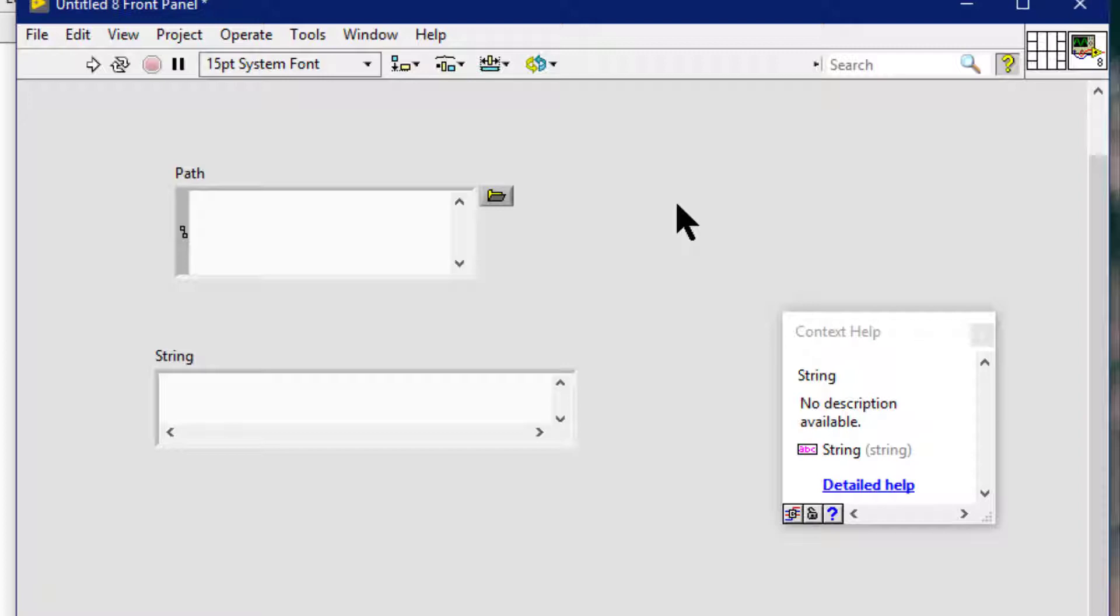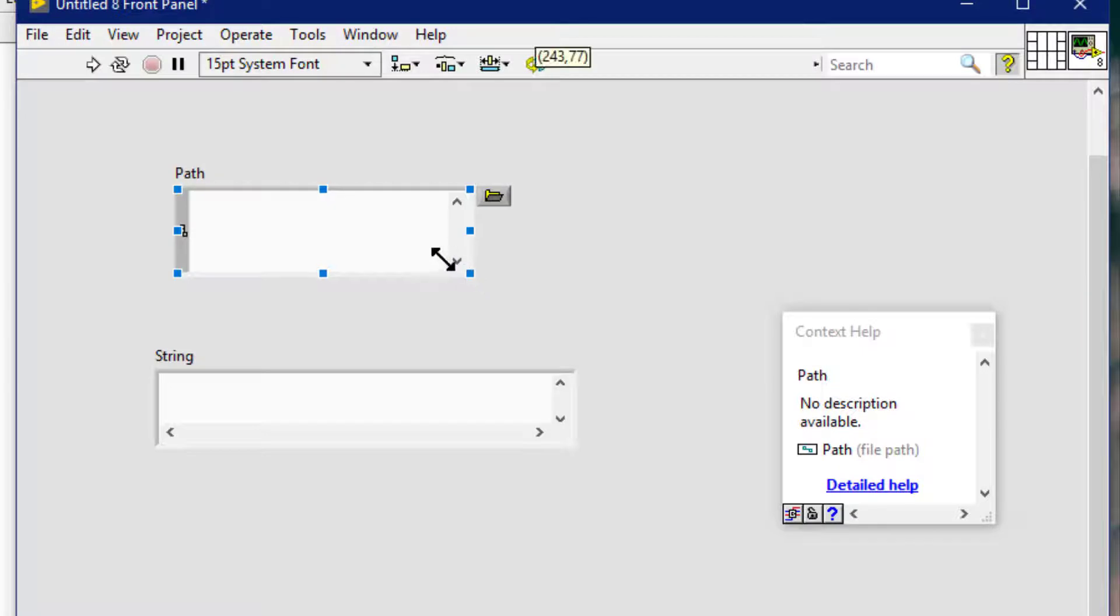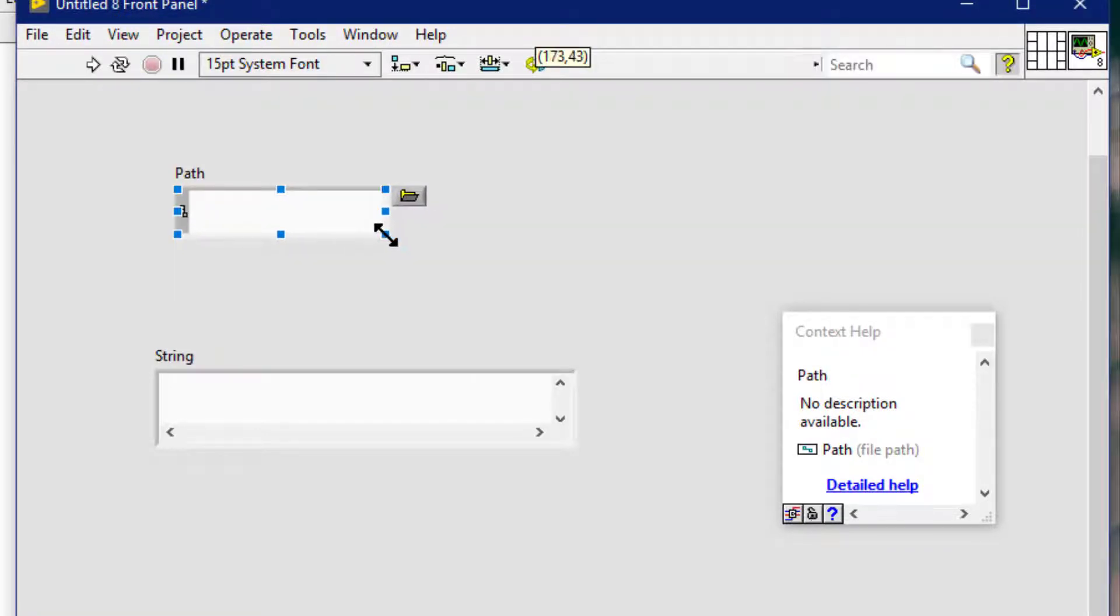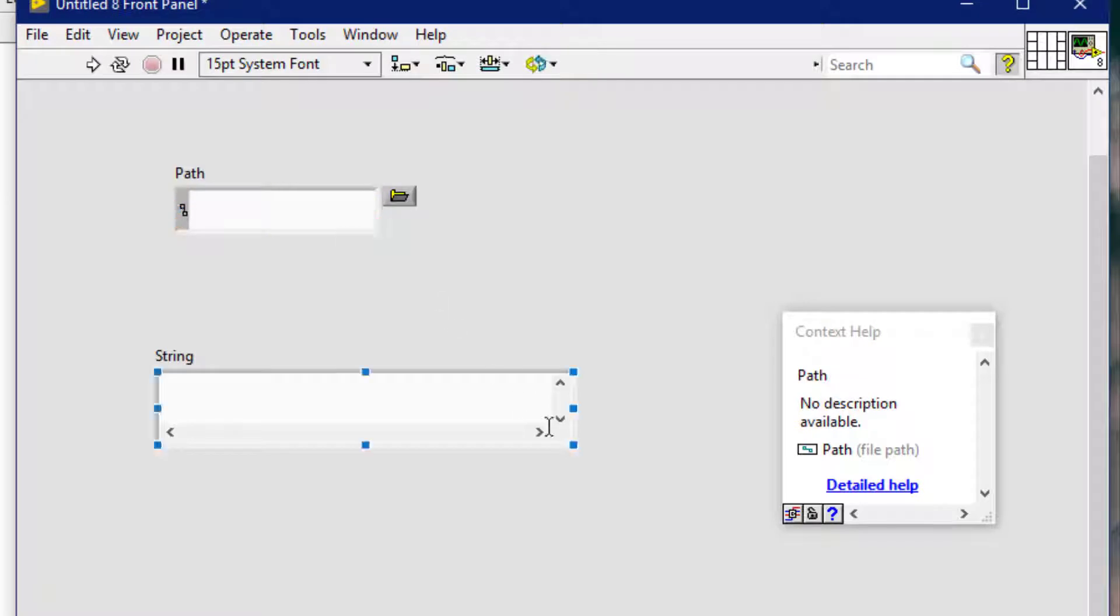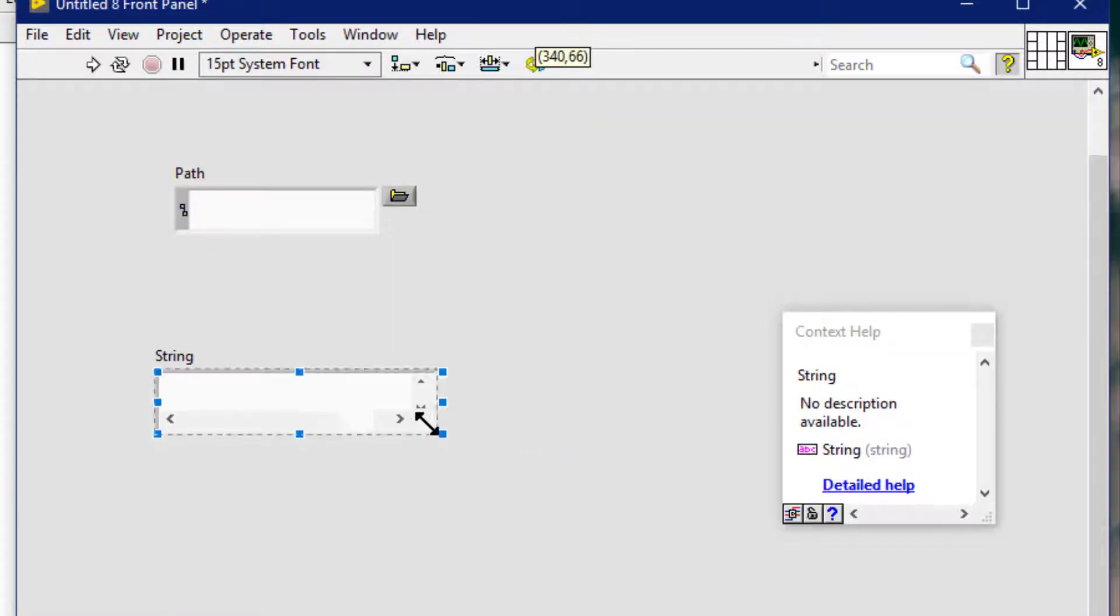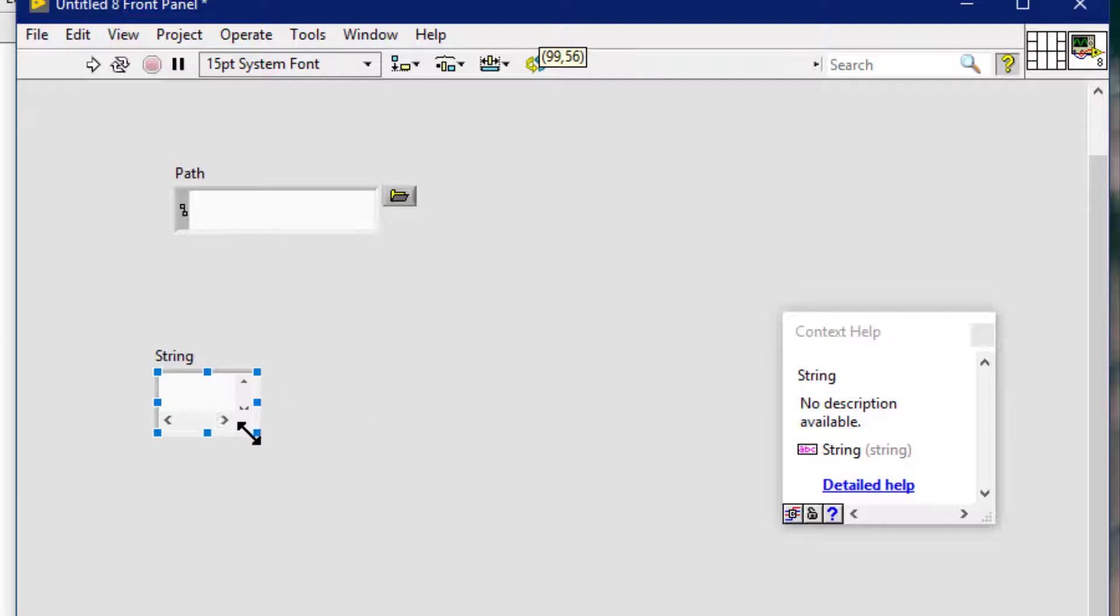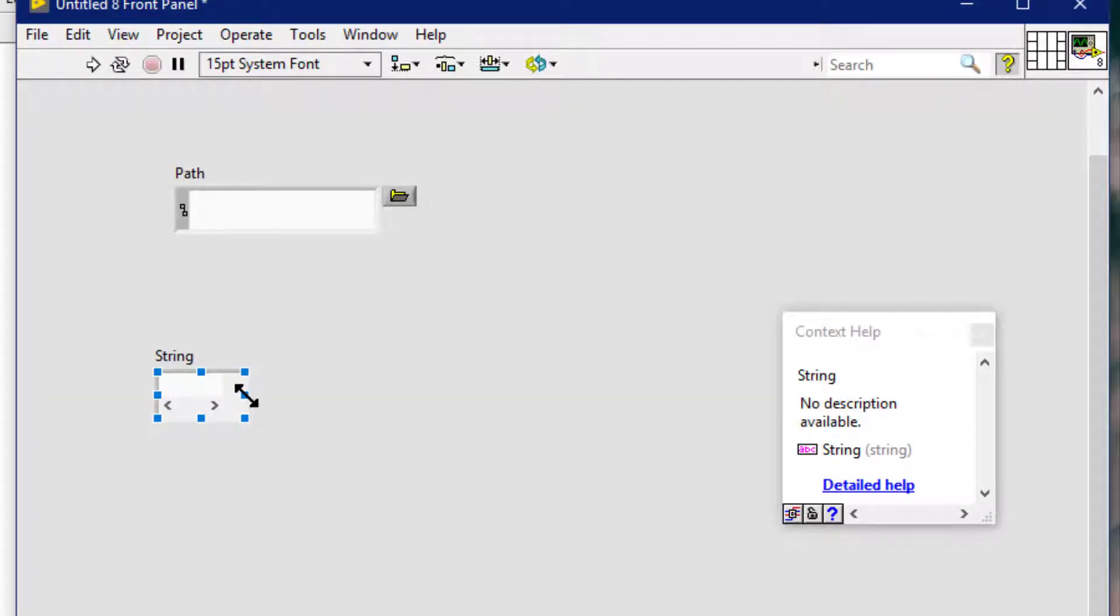We can use the positioning tool to resize the front panel object. So we can minimize the amount of space the object occupies.